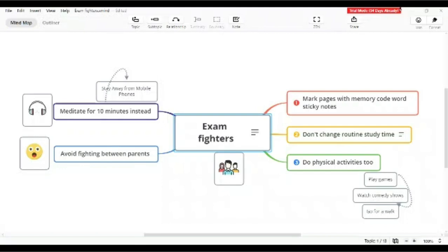Once they write down what happens is the subconscious mind starts working towards getting them into good marks. The universe will start working towards their success. So that result is very important for them when they are going for exams. This will help them a lot. Please try it out.